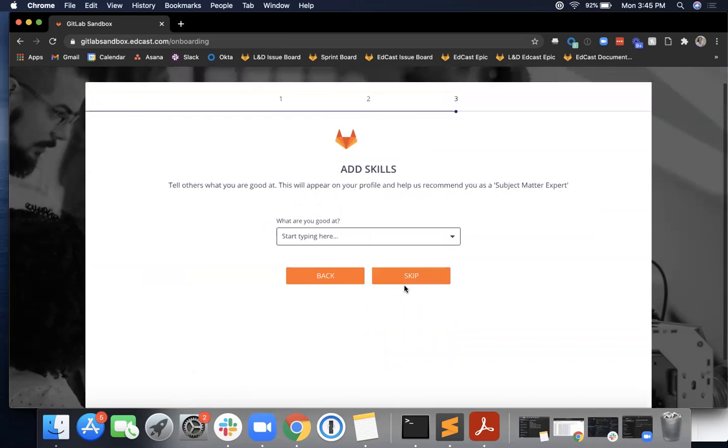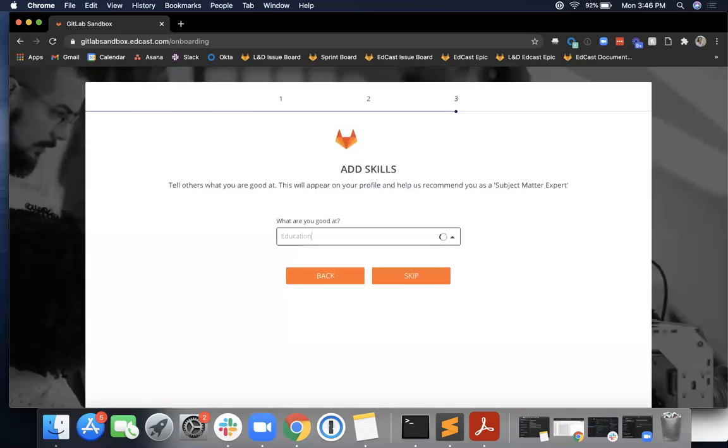The next option says 'Add skills. Tell others what you're good at. This will appear on your profile and help us remember you as the subject matter expert.' So some things that I'm good at—I'll choose education.